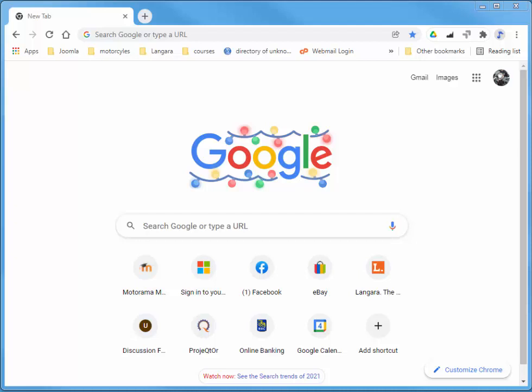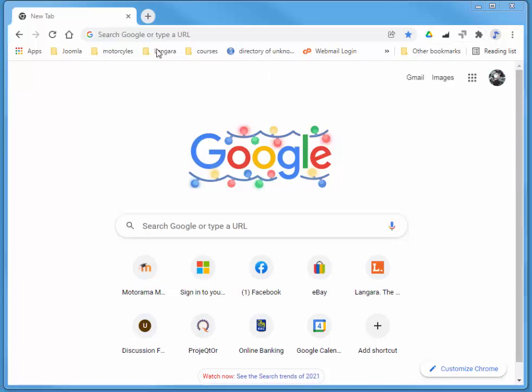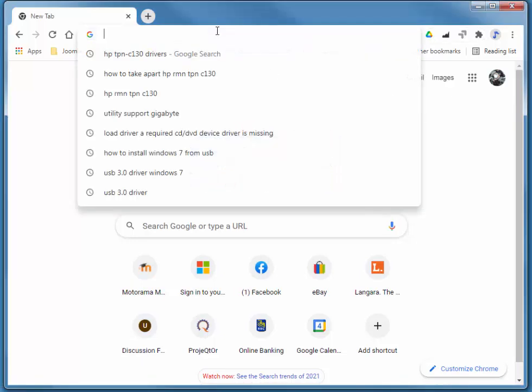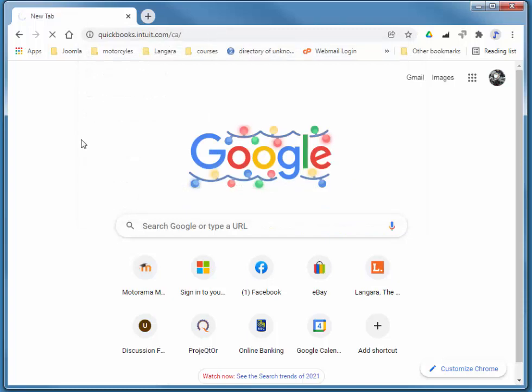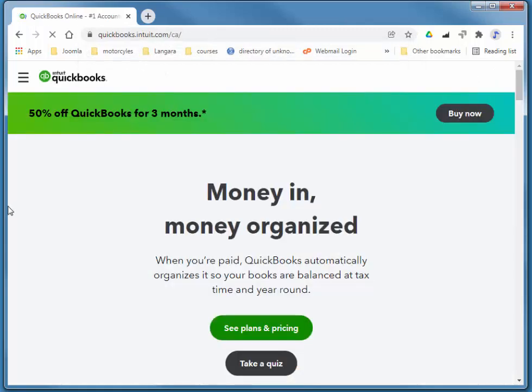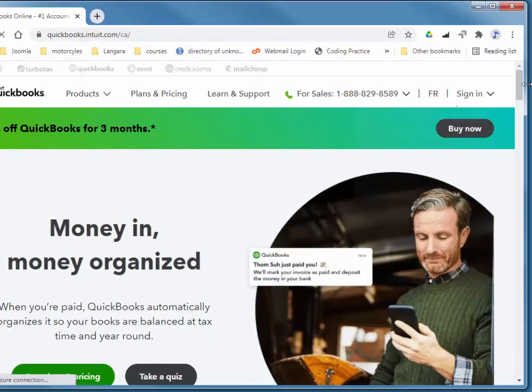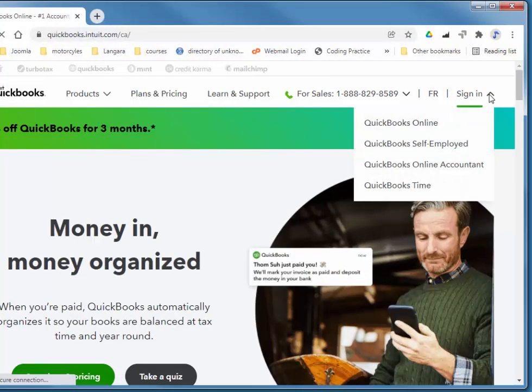Hi there. In this QuickBooks Online video, we'll quickly look at budgets and tagging. So I'll quickly log in. I'll choose sign in to QuickBooks Online.